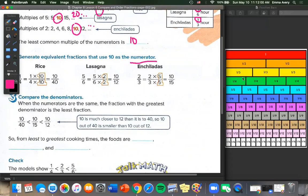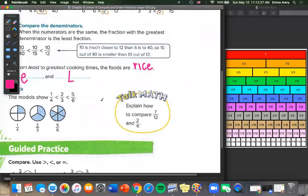So from least to greatest, our cooking times are: 10/40 was rice, then 10/15 was enchiladas, and 10/12 was lasagna. And now we check. This is where you can use your fraction bars. We check the models to show that 1/4 is less than 2/3, which is also less than 5/6. We can see by shading it in that yes, 1/4 is less than 2/3, which is less than 5/6.